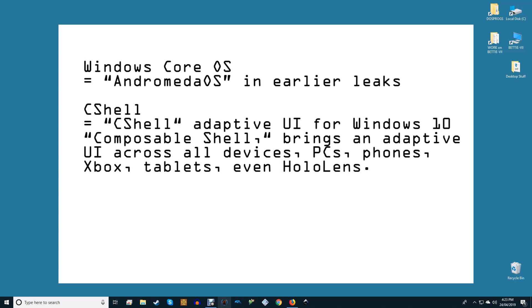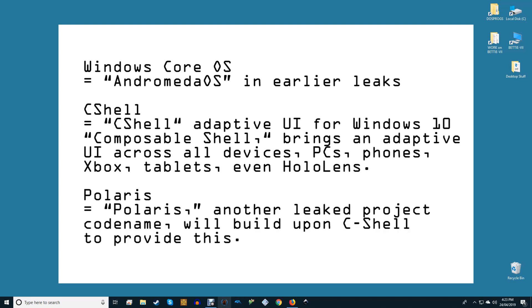What we can speculate is that Seashell, a shared interface for Windows devices that's already in development for Windows 10, will play a major part in the Windows Core OS ecosystem. Polaris, another leaked project codename, will build upon Seashell to provide a common interface across all Windows Core OS devices.